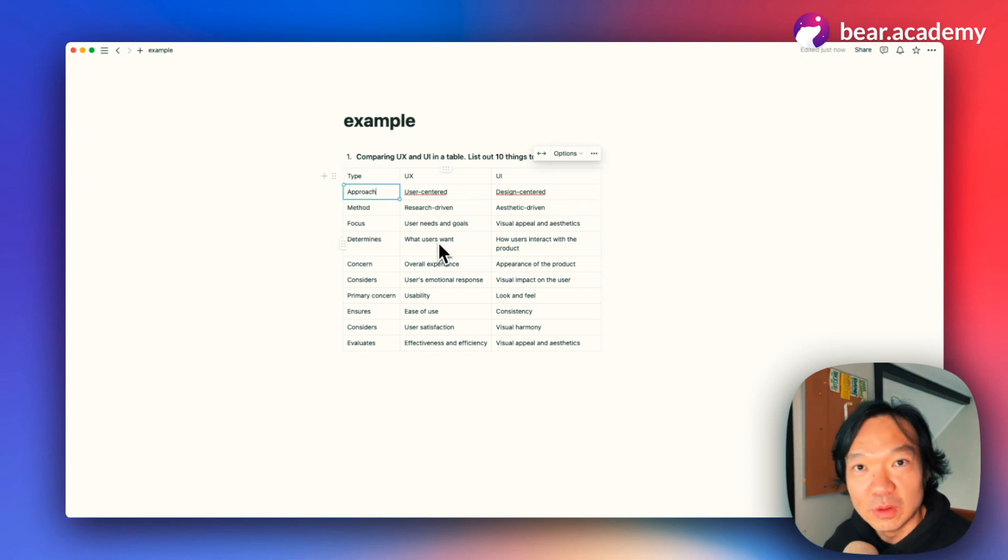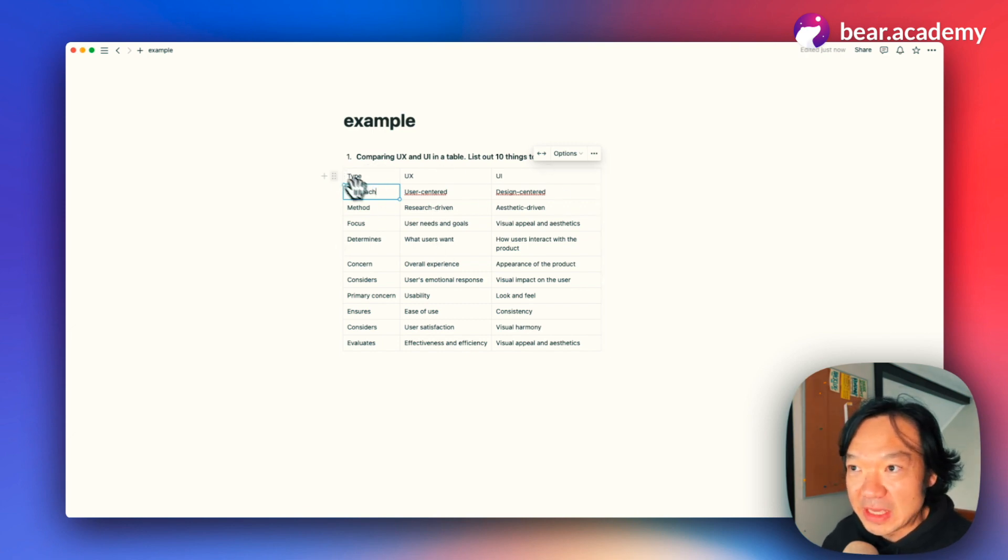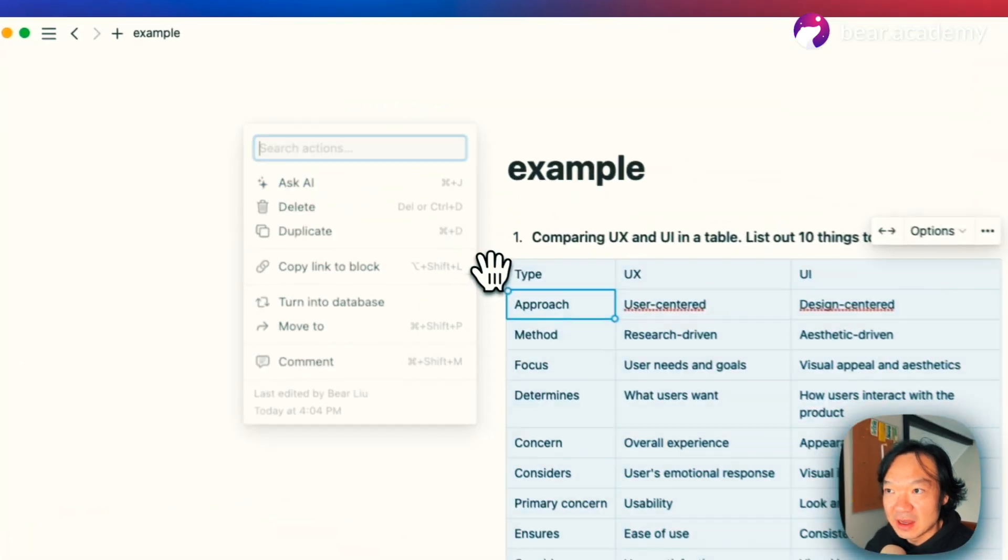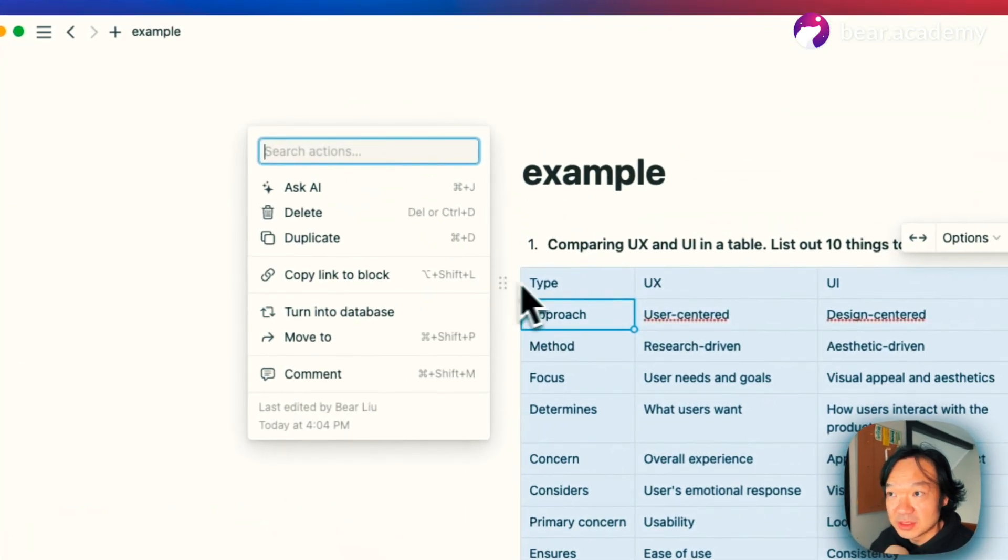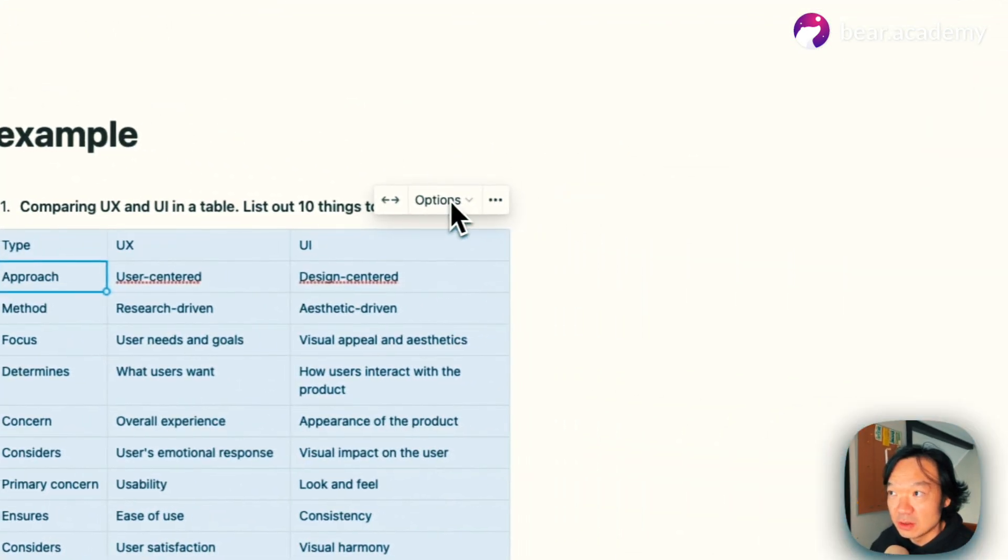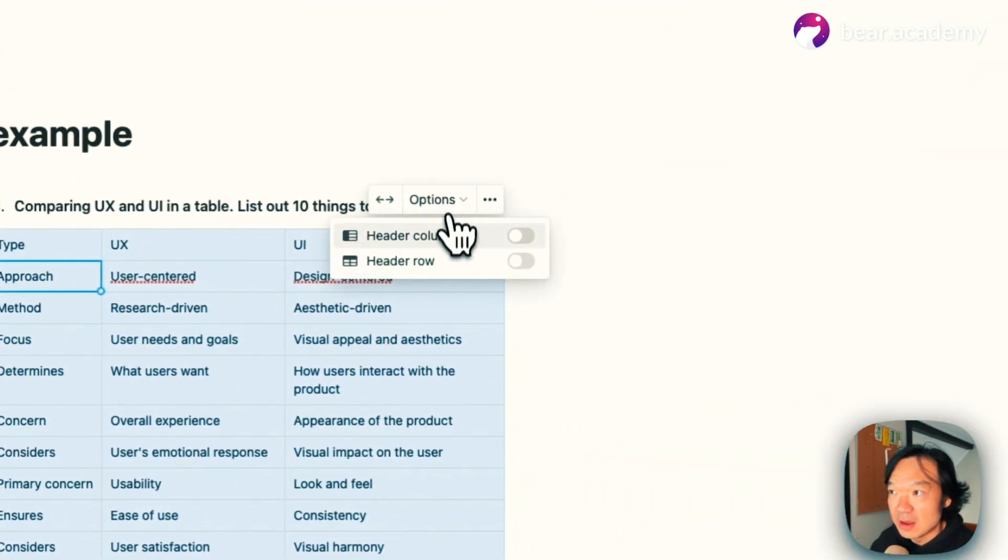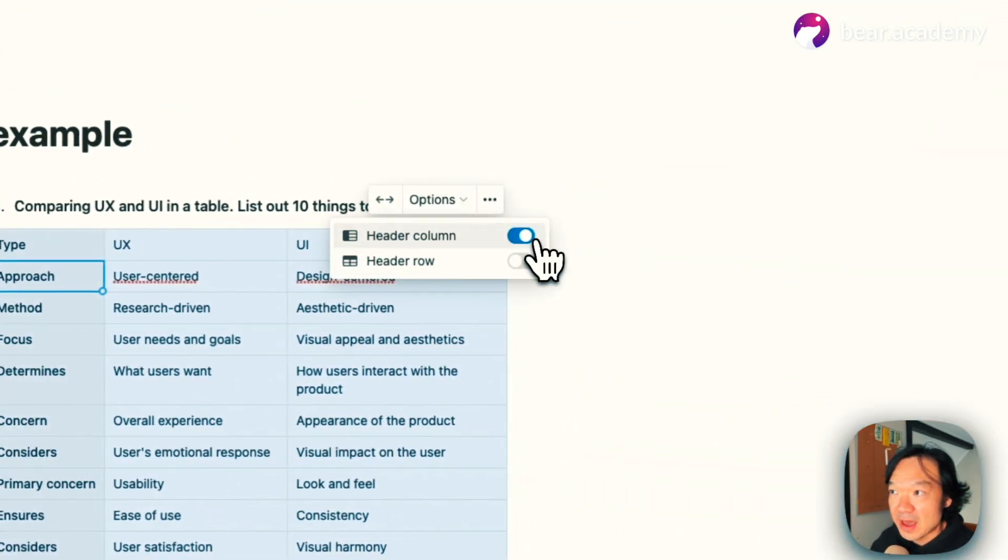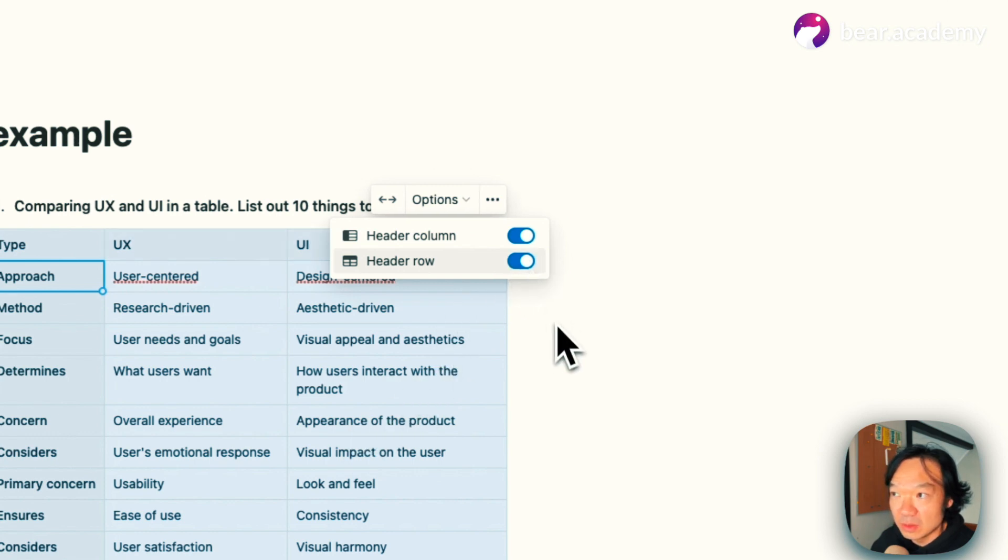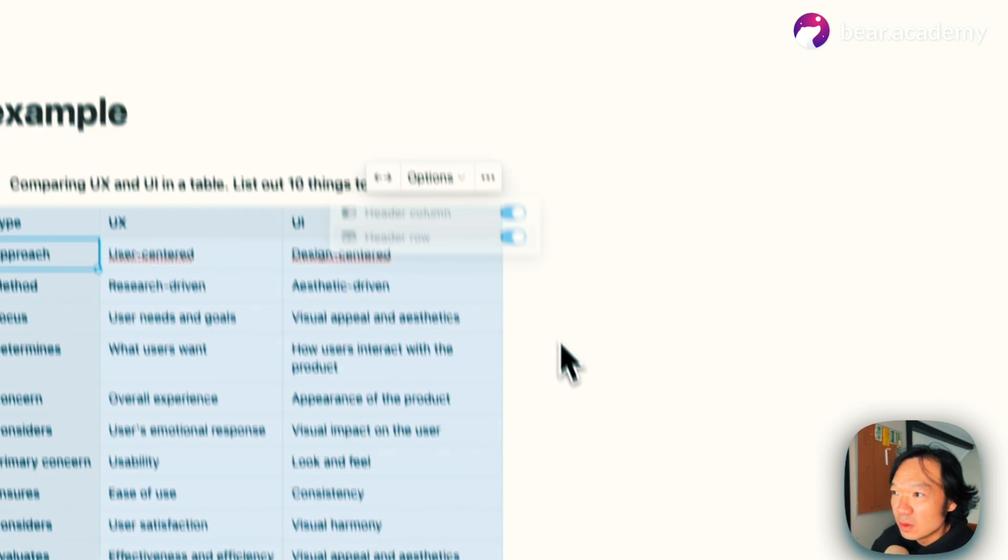But now I think we already got the basic output. We can also add a column and add a header column or header row. This is the first example.